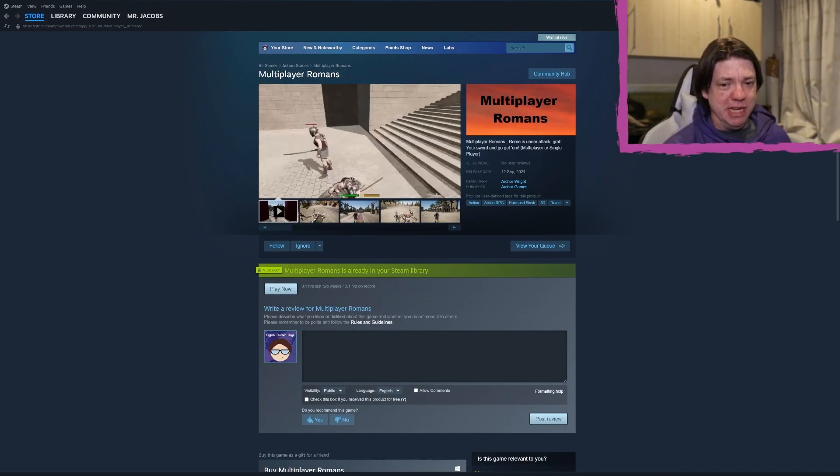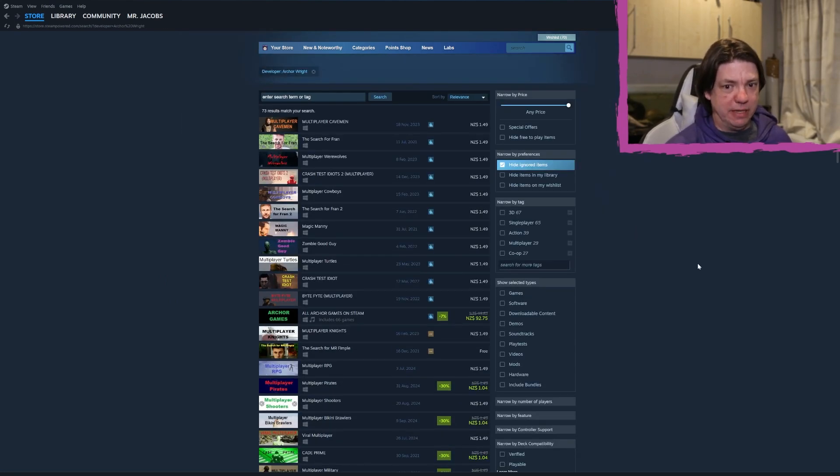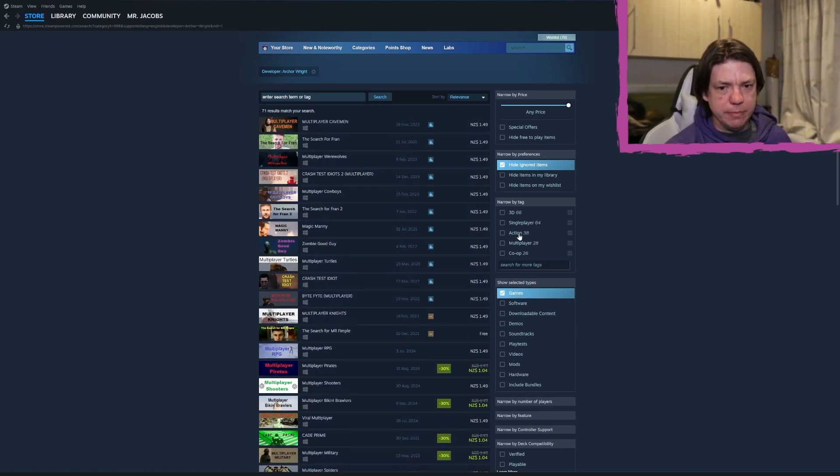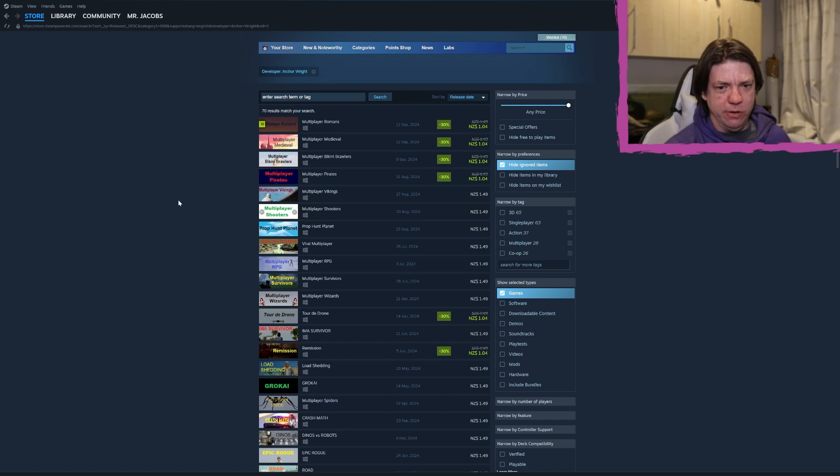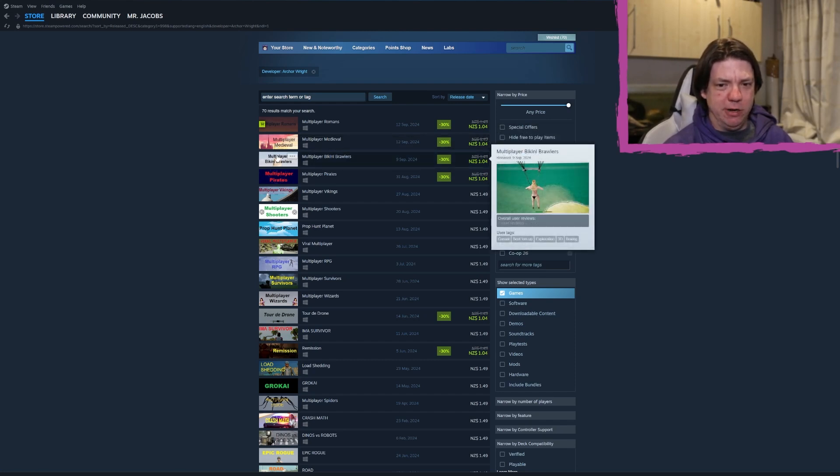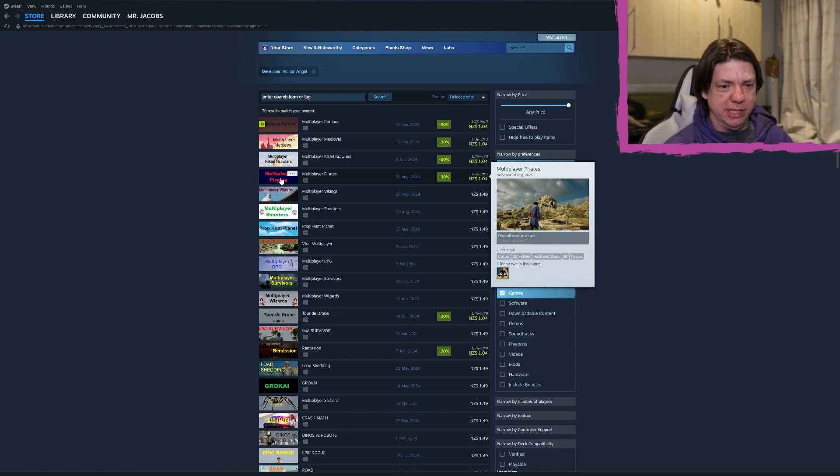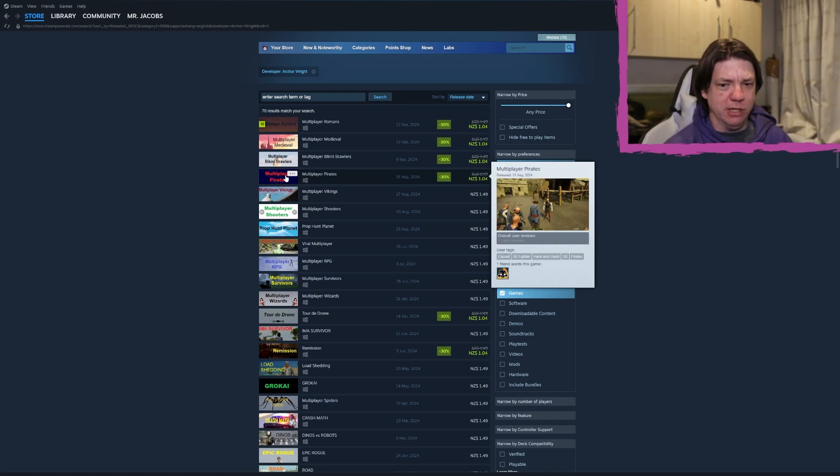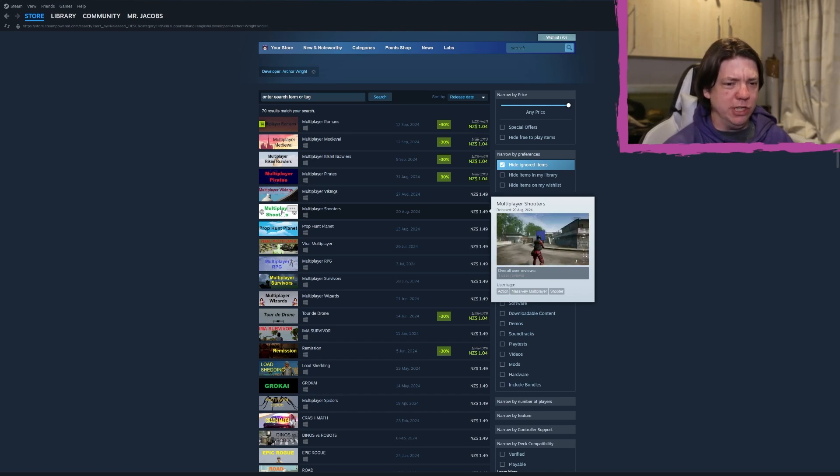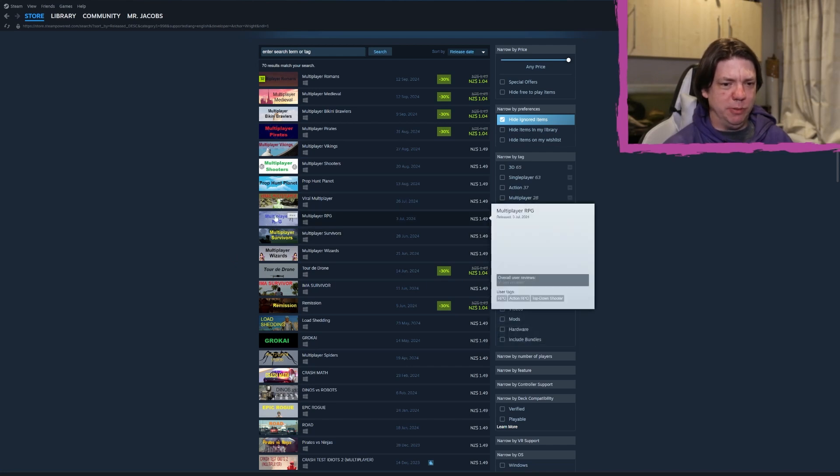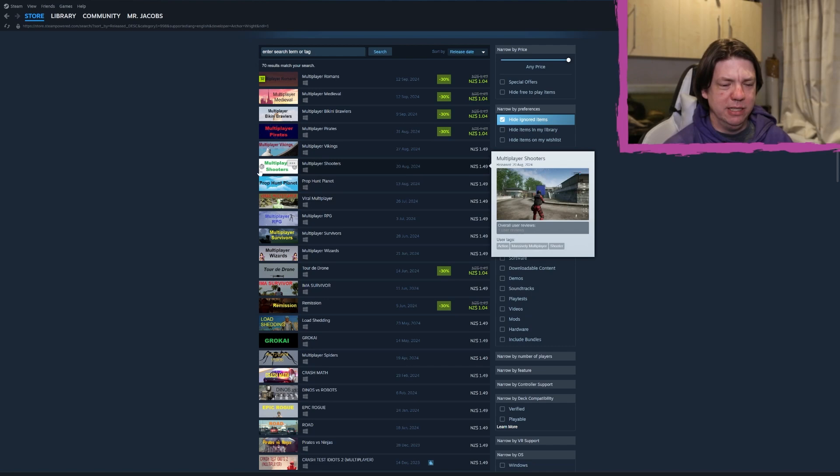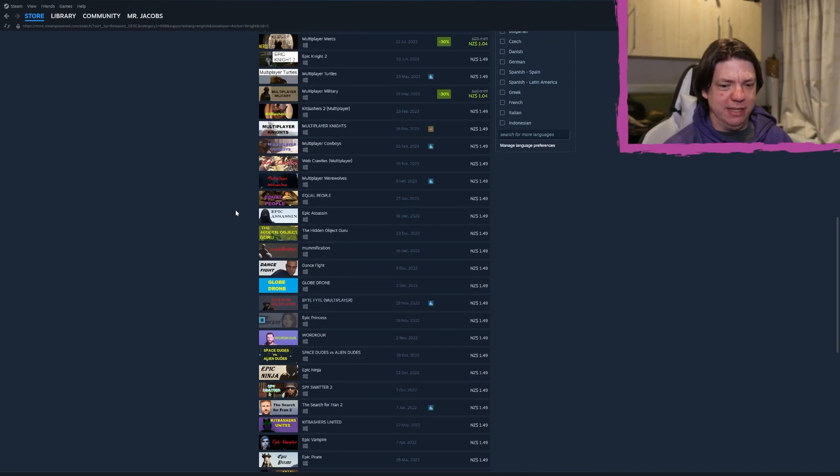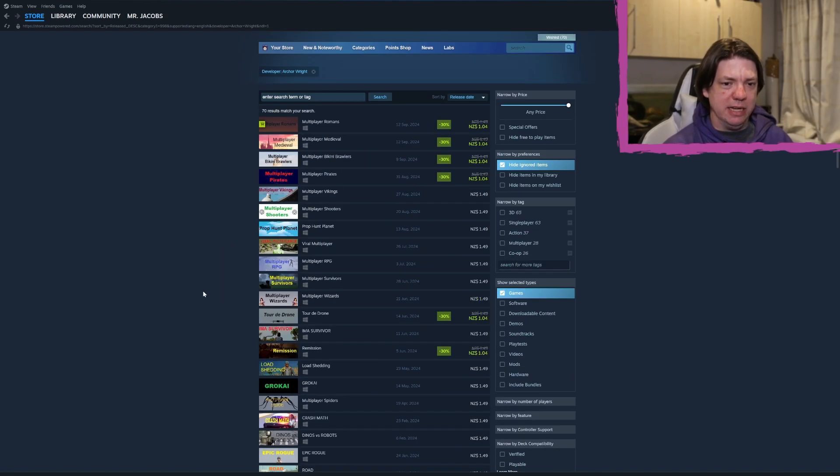And there's literally no chance for them to defeat you no matter how many of them there are. This game is part of the hack and slash mini series event from Arca Games. Be sure to check it out on Steam. The hack and slash mini series event - I guess we got to look. Let me look at release date here. So today we have Multiplayer Romans and Multiplayer Medieval, and then we got Multiplayer Bikini Brawlers for whatever reason. And then we have Multiplayer Pirates, which is a game that we played. And there's Multiplayer Vikings, Multiplayer Shooters. These are all just asset flips. Multiplayer Shooters, all this crap, Multiplayer Wizards, Multiplayer Survivors, Multiplayer RPG, Viral Multiplayer Prop Hunt Planet. I mean, it's just bad. This is a bad developer. This is not good.